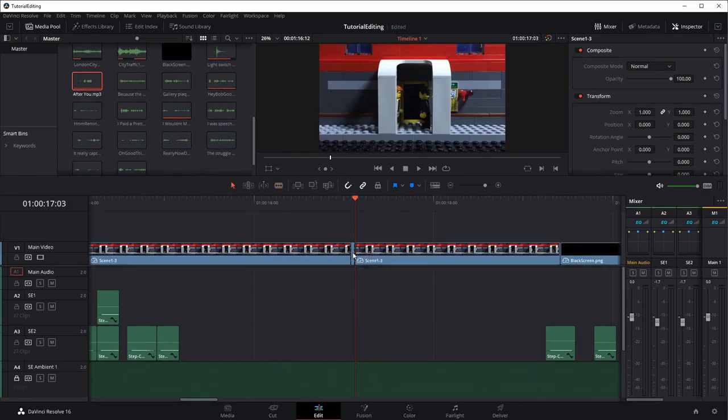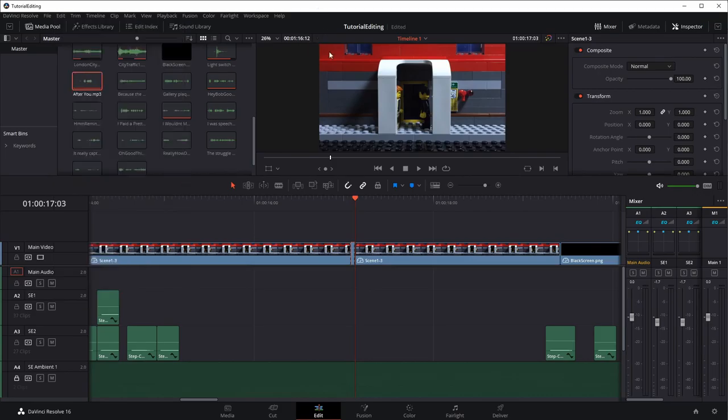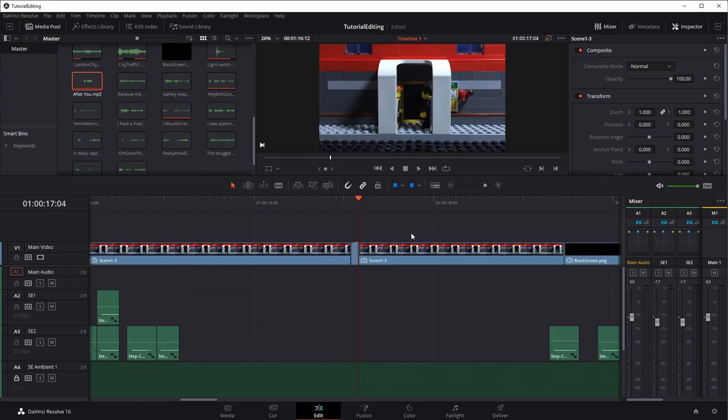Now what I'm going to do is I'm going to go back to the arrow. I'm going to click on this. I'm going to Control-C to copy it, and then we can either go up here and say Edit, Paste, Insert, or we can do Control-Shift-V. I'm going to do Control-Shift-V, and you can see what happened is it inserted that clip and it pushed it downstream.